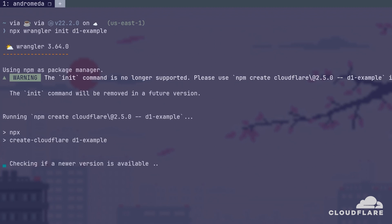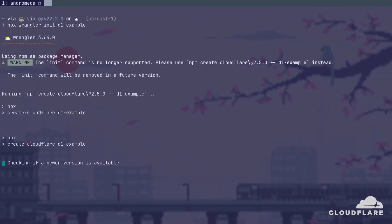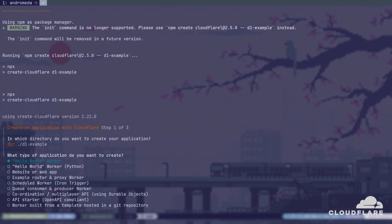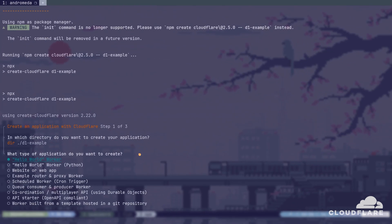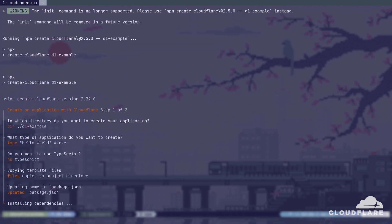Wrangler will ask me a few questions about the project. When prompted, I'll choose Hello World Worker as the type of project and select No when asked if I want to use TypeScript. NPM will now install the dependencies, and it might take a while.